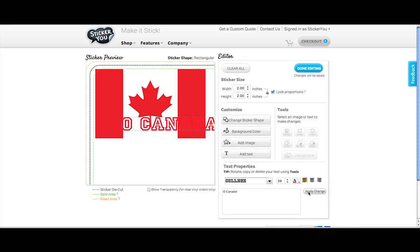You can now continue to edit your design or click Done Editing to place an order.